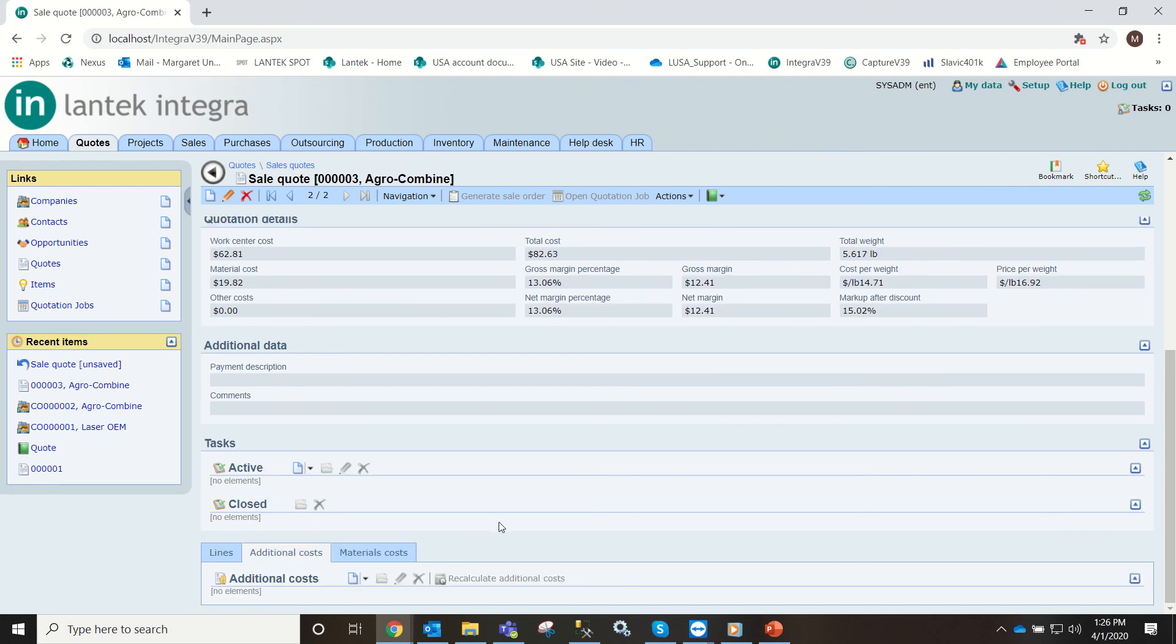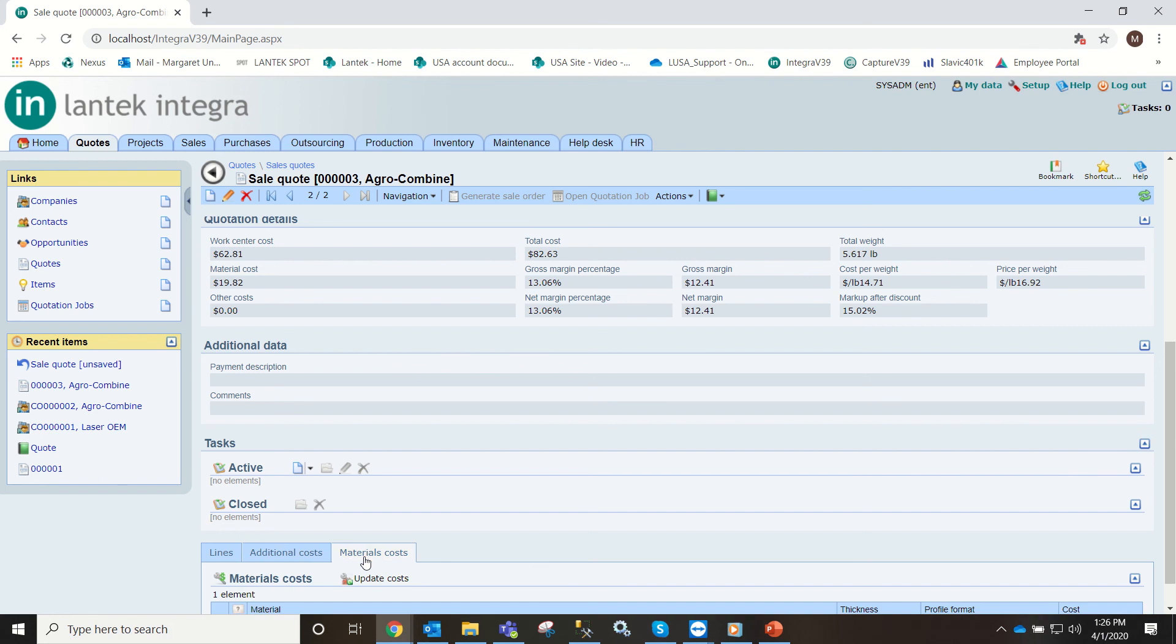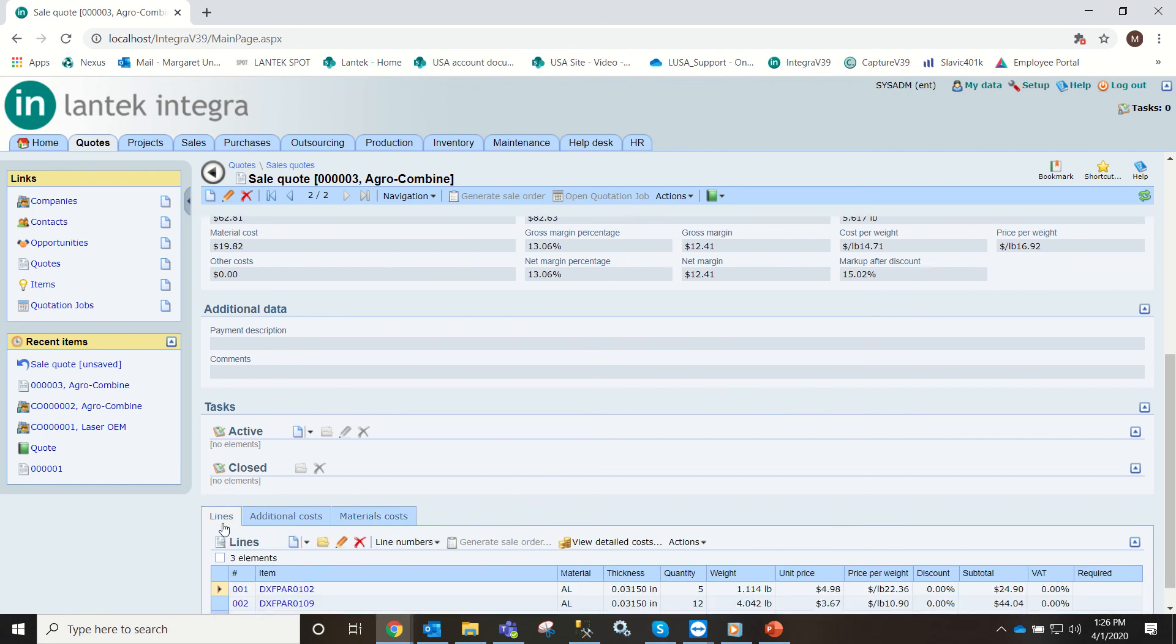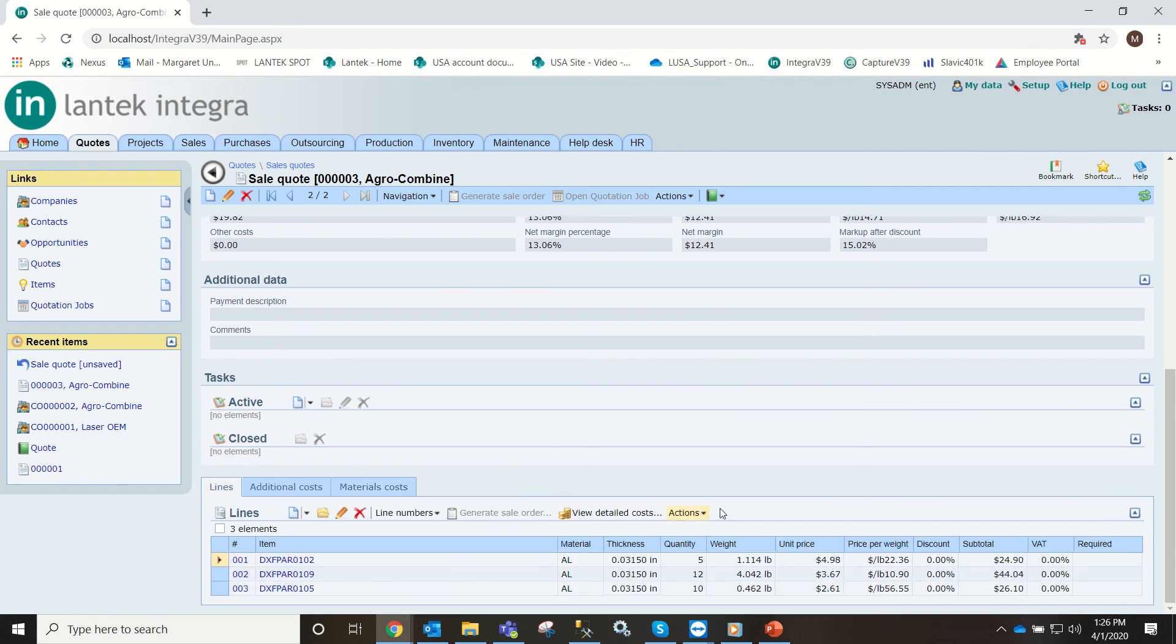If you had any additional costs such as costs for shipping or any of that kind of stuff you can enter this here. I'm going to leave it blank for now. So we'll go back to lines.